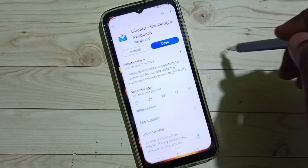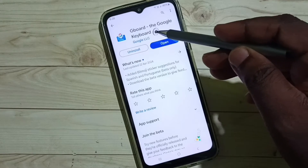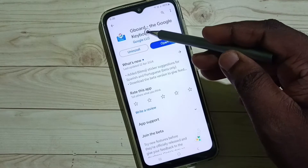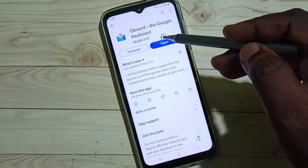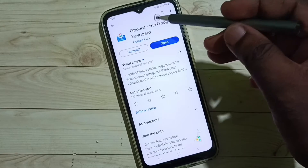Open Google Play Store, then install this Gboard app. I already installed this Gboard app.